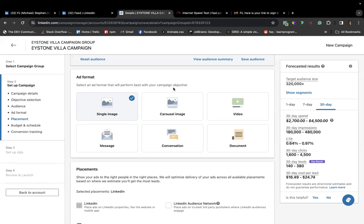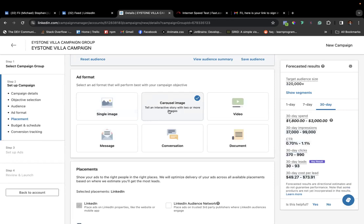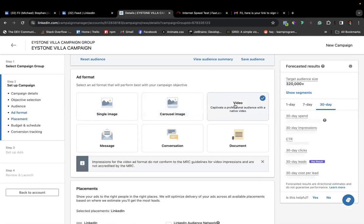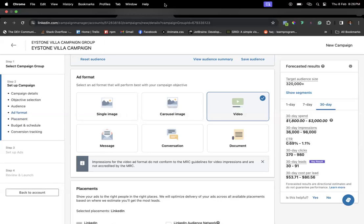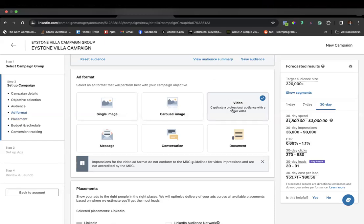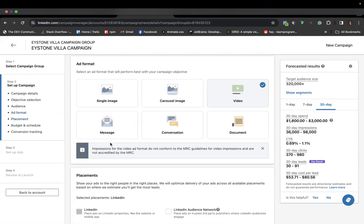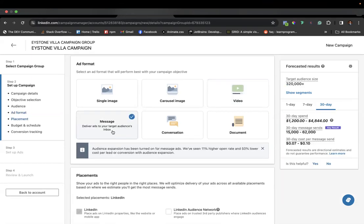If you have multiple images — pictures of the interior, exterior, swimming pool, kitchen — you can use the carousel format. A carousel allows you to have different images that people can scroll through. The third format is video. If you've done a great video of your real estate property, you can use the video ad format to get your audience engaged.